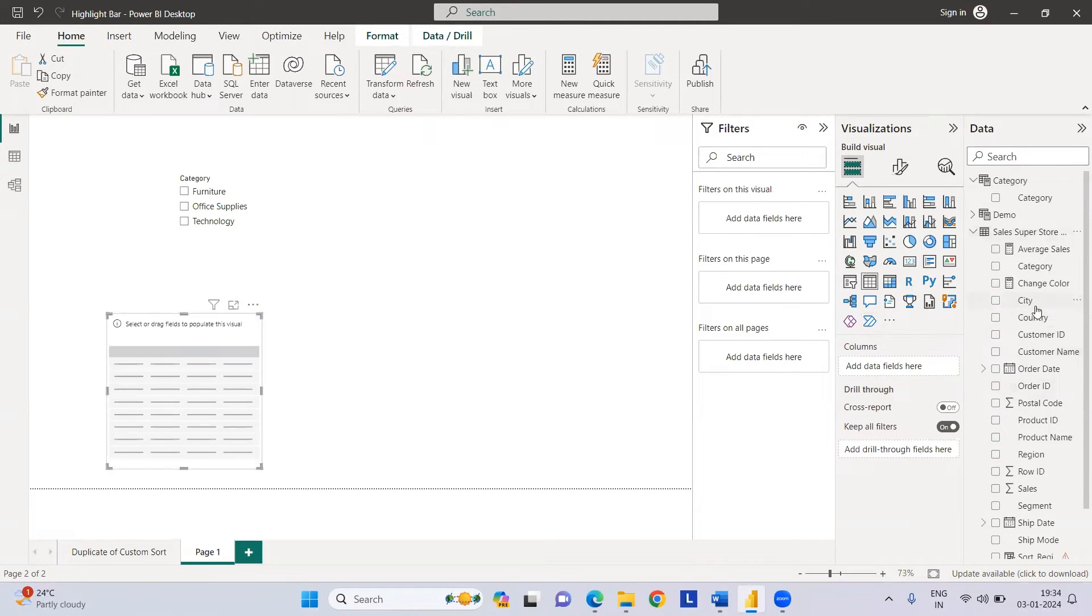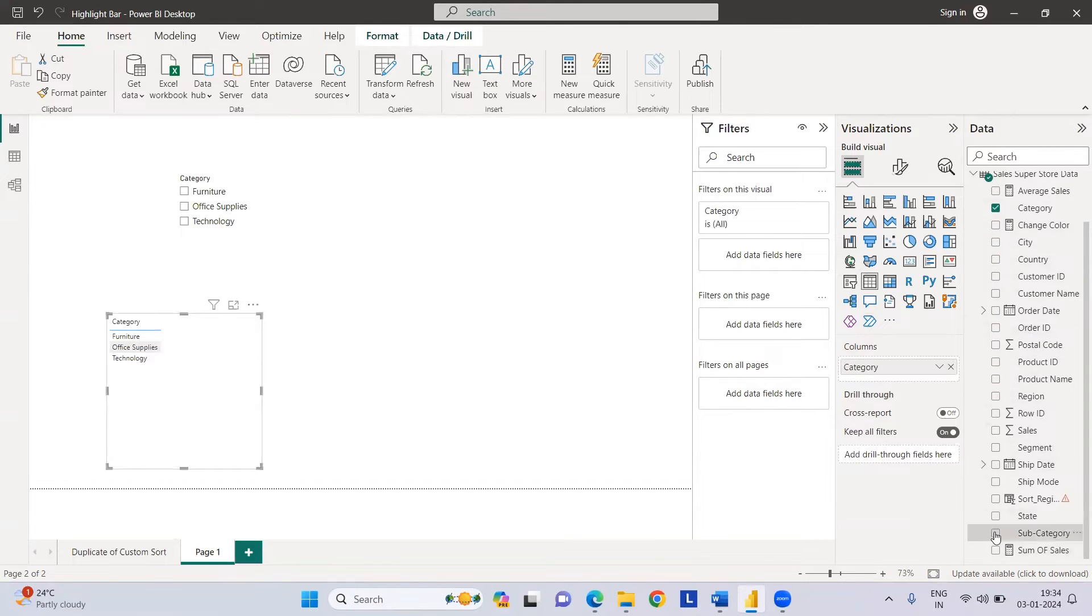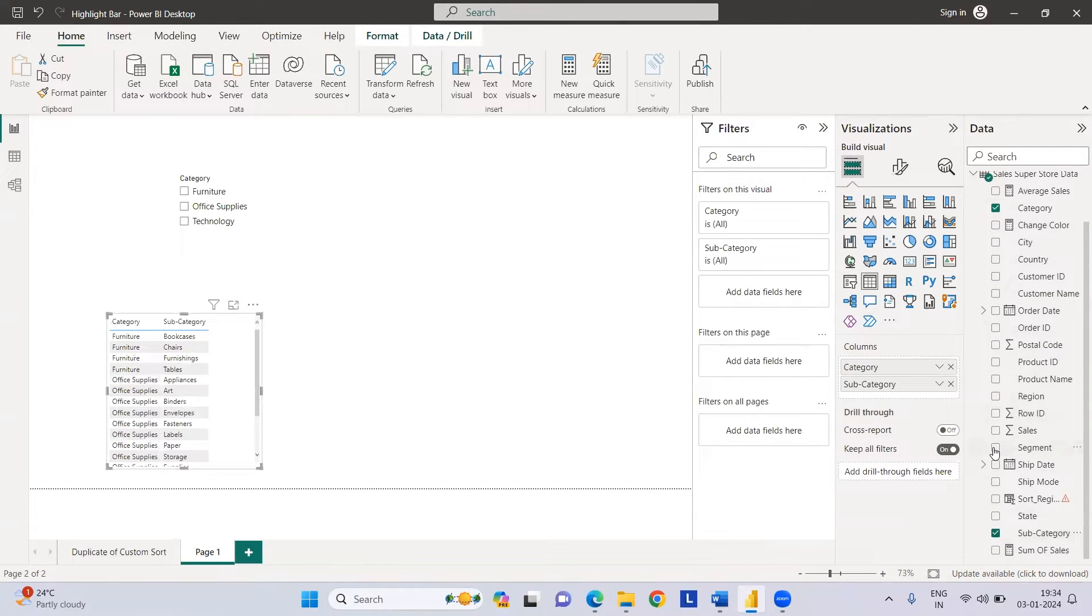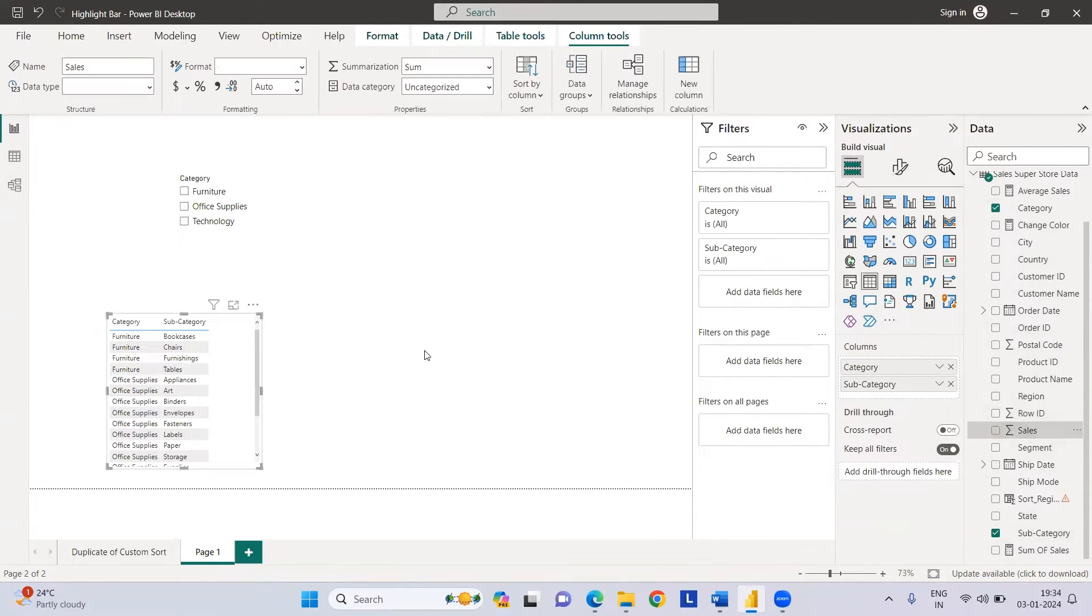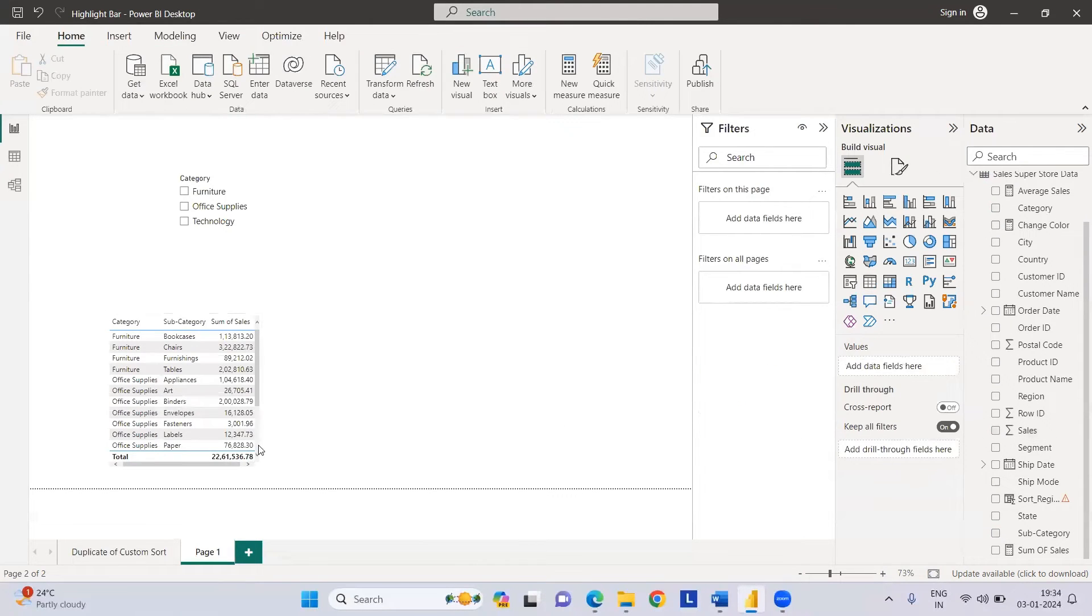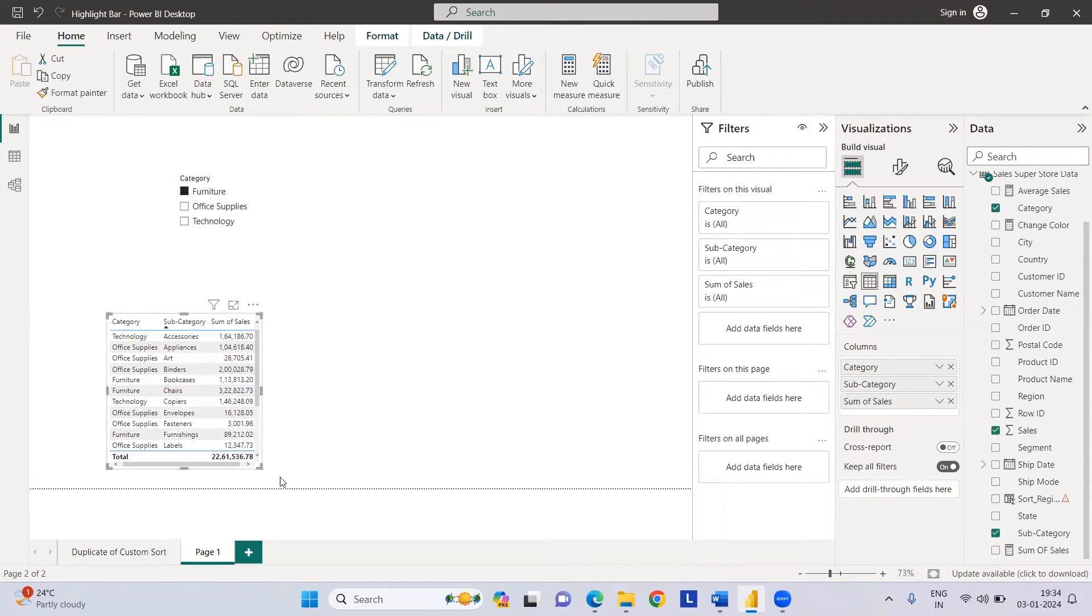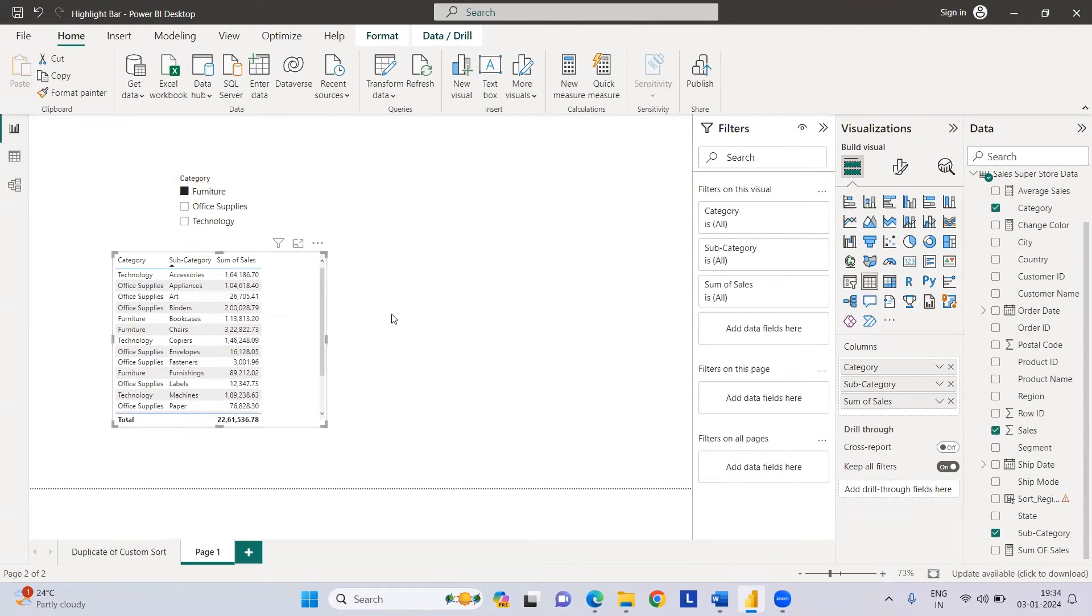Now let's create a table out of this. I'll select category, subcategory, and sales value. You can see that if I select furniture, nothing will happen since these two tables are not connected to each other. We can connect it by creating a measure.